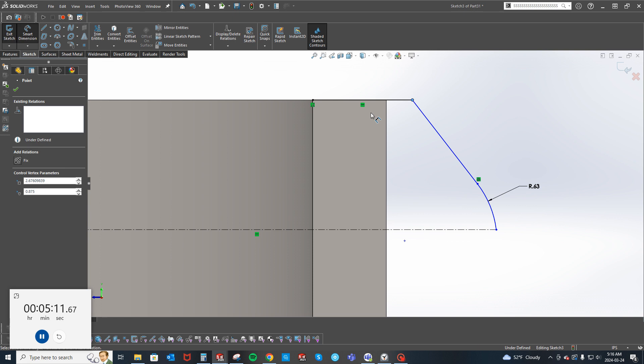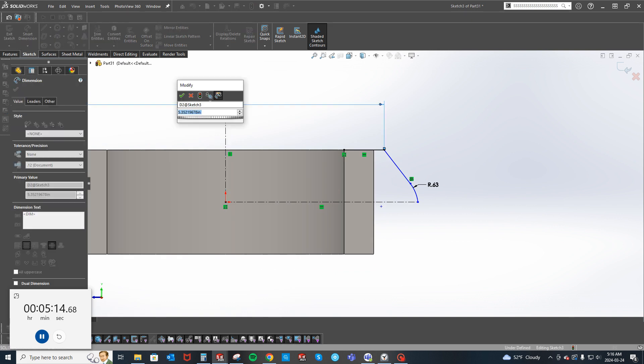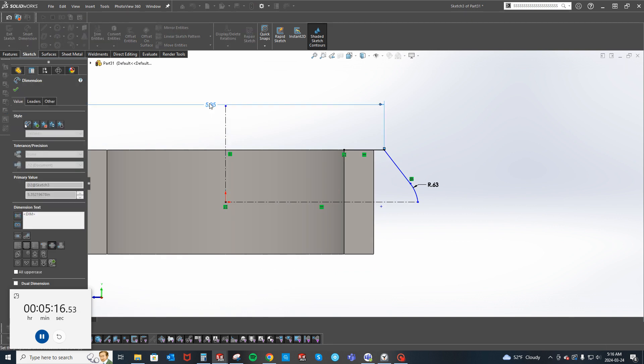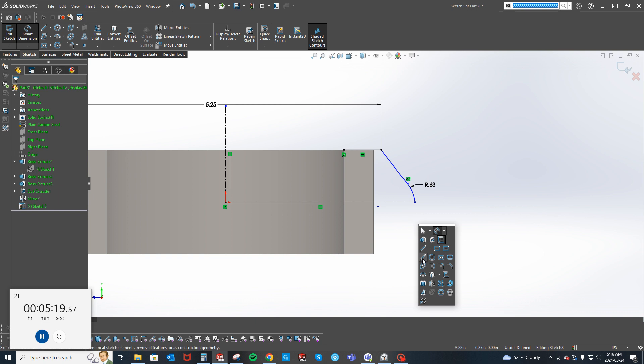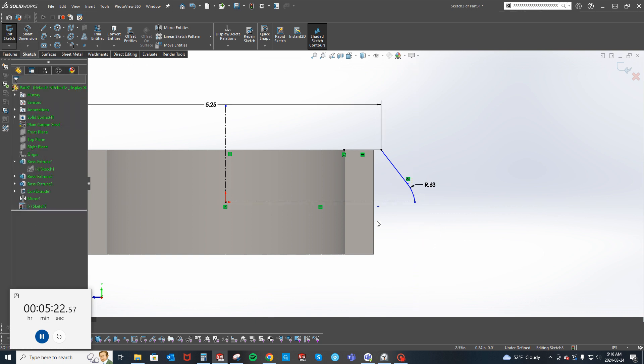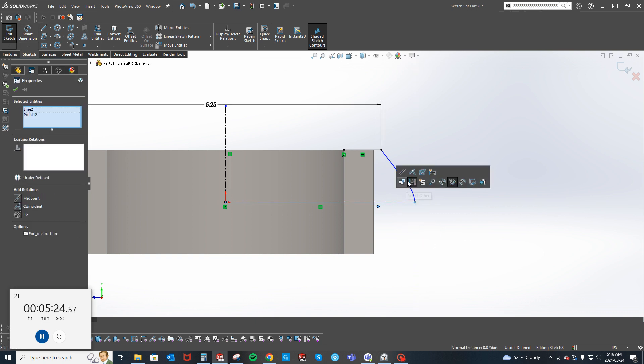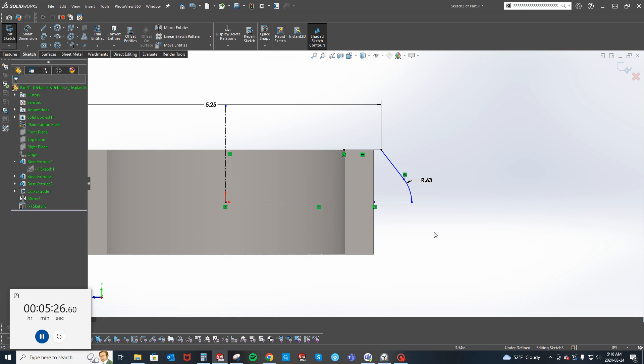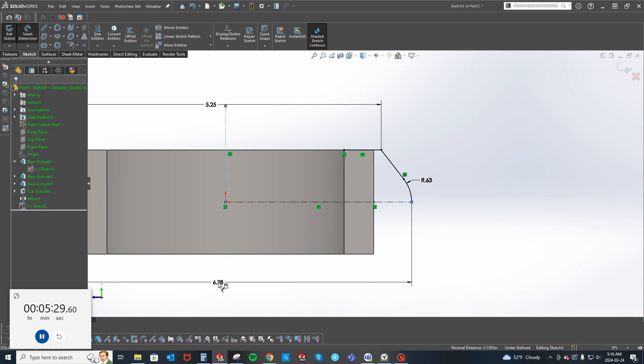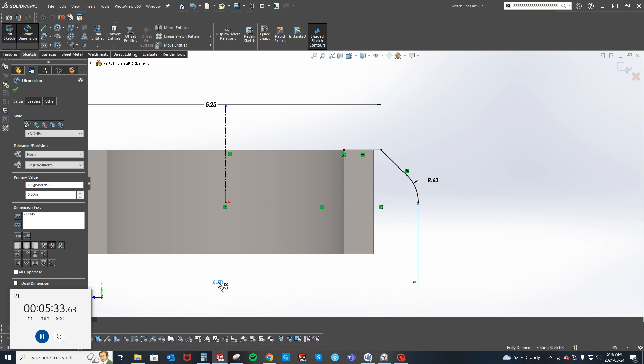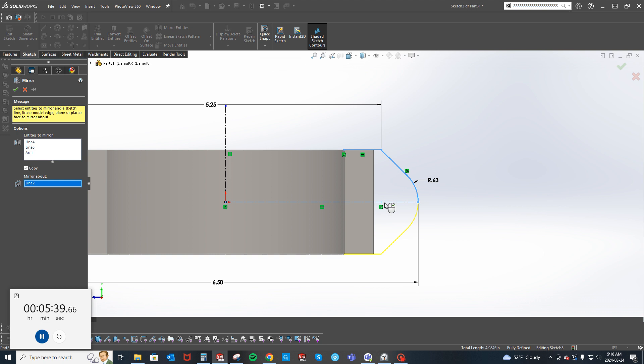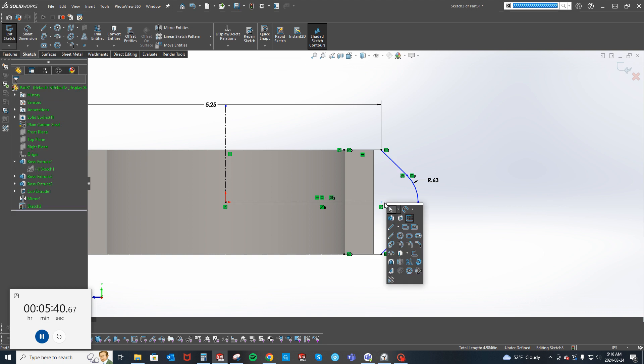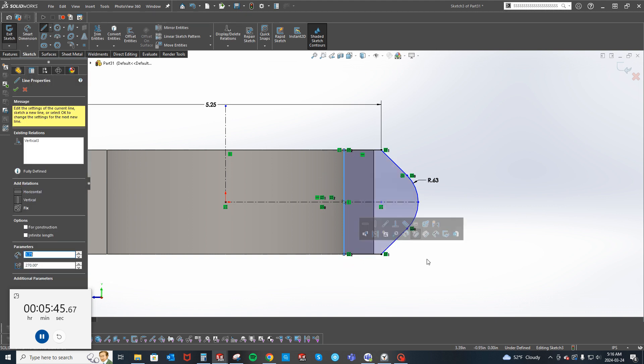From this edge here is 5.25. I'm going to do this. So end to end it is 6.5. Then we'll mirror this about this.